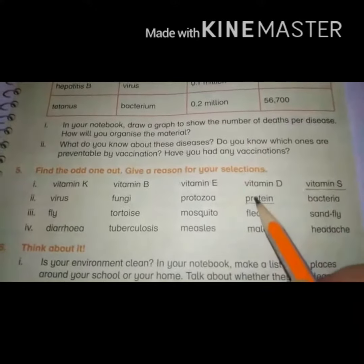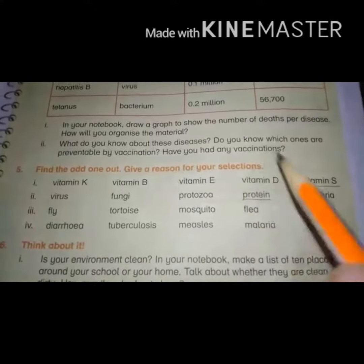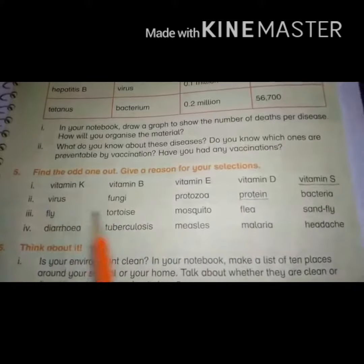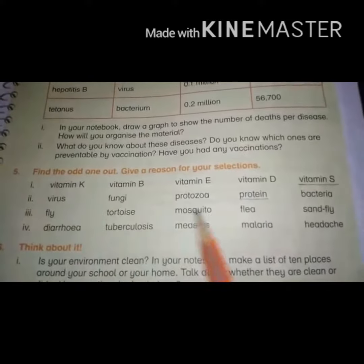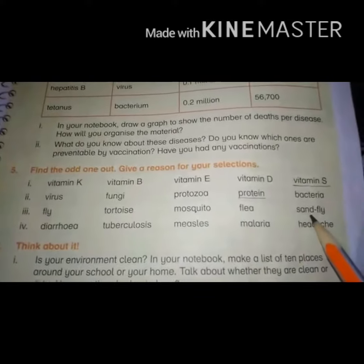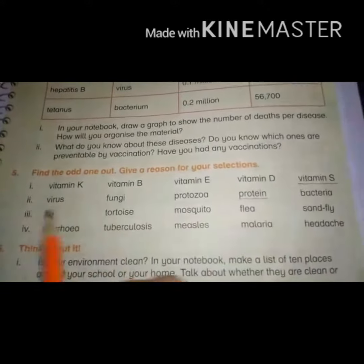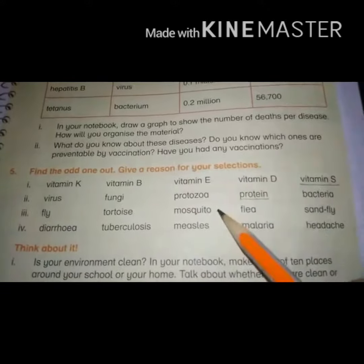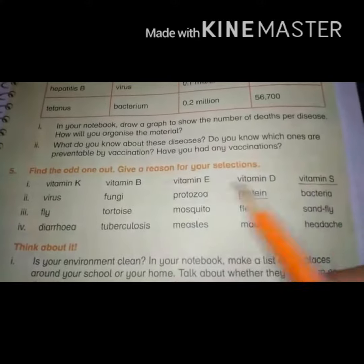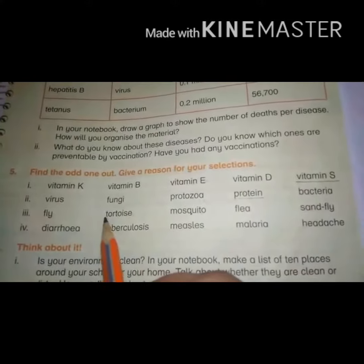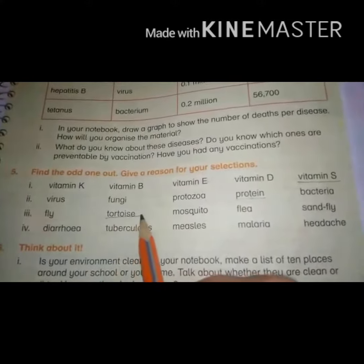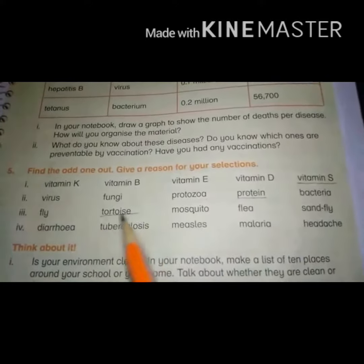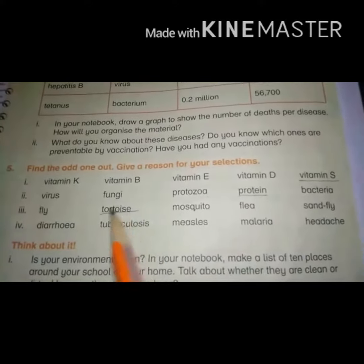Further: fly, tortoise, mosquito, flea, and sand fly. Fly, mosquito, flea, and sand fly are all animals that cause diseases, but tortoise is the odd one out because it is a reptile, not an insect.